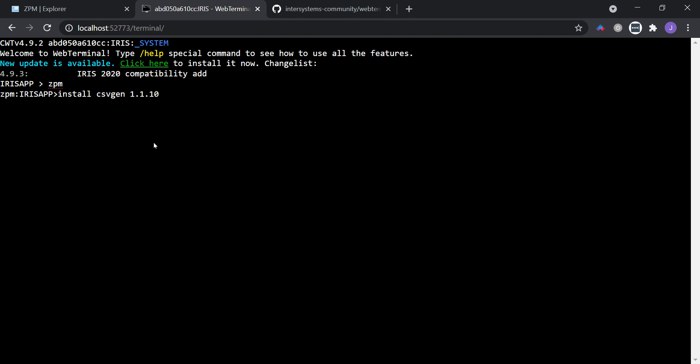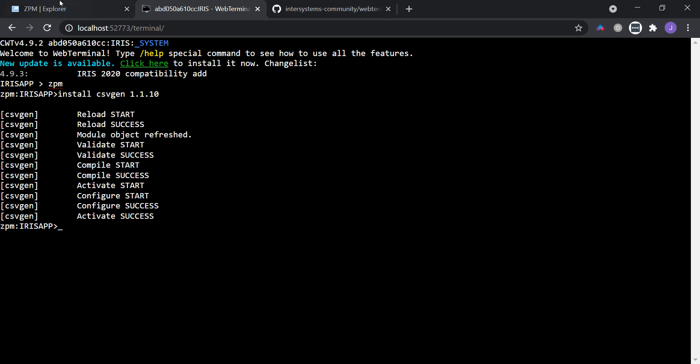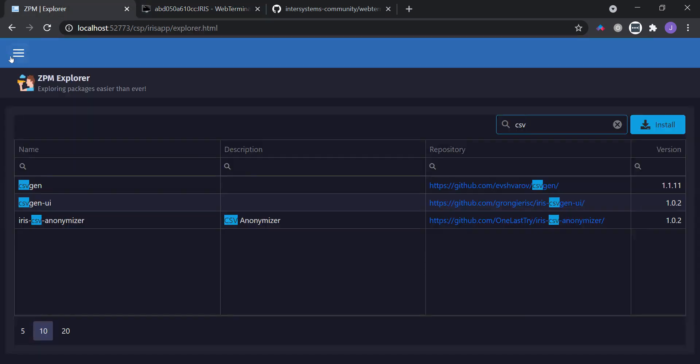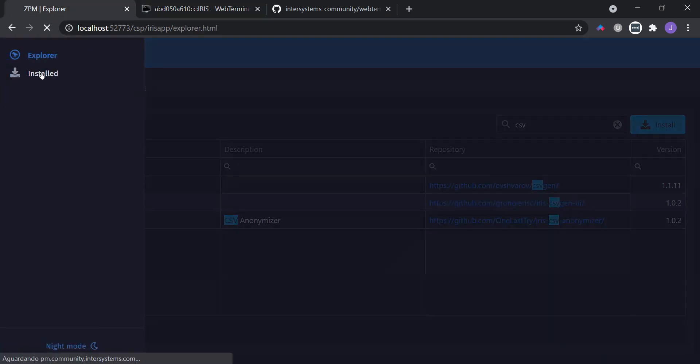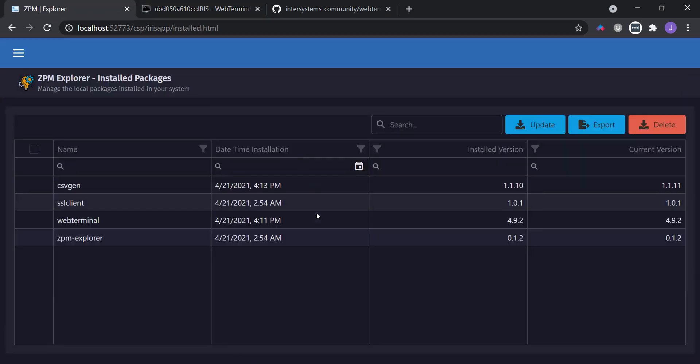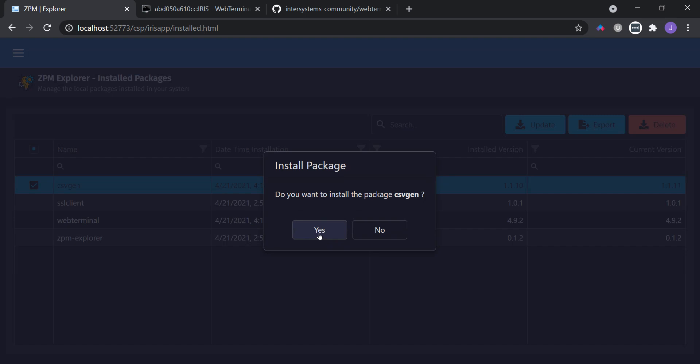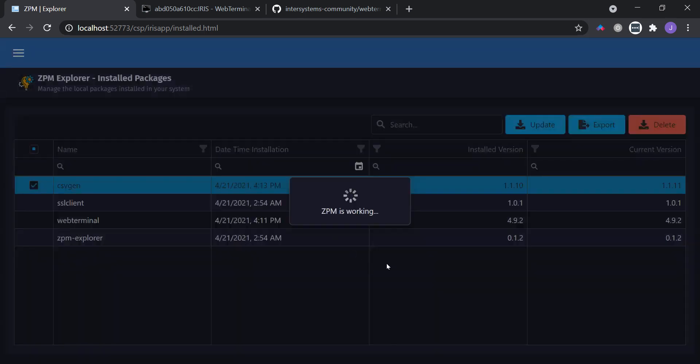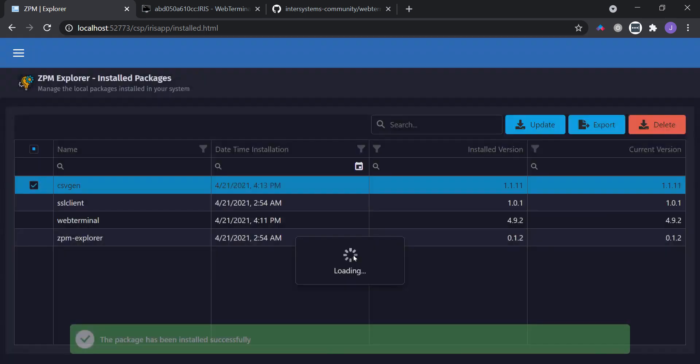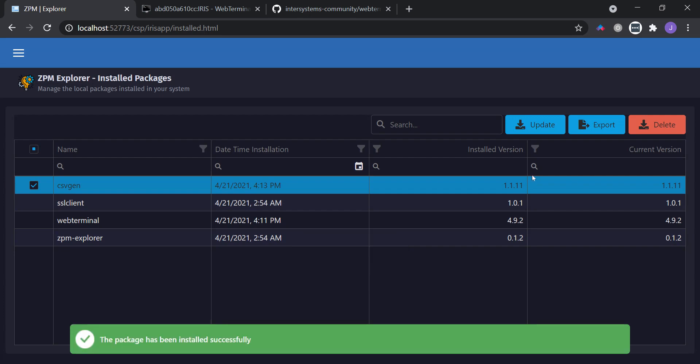Let's wait a few seconds. Ok, let's come back to the installed package page. And now I have csvgen in a previous version, so now I can update it. Wait for a few seconds. Again. And ok, now I have the latest version.